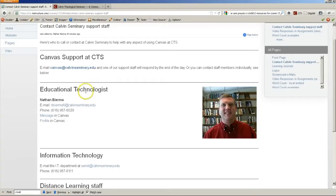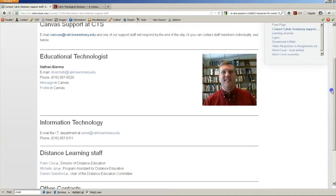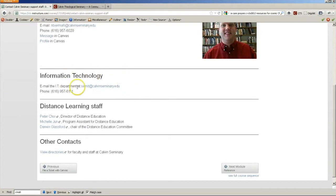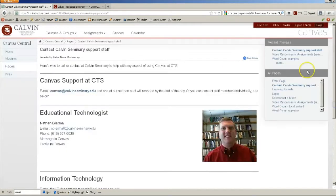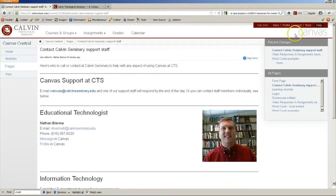You can email me individually or call me. There's also our information technology staff and distance learning staff who's able to help you. So at any time, go to Tools and contact Calvin Seminary Support Staff with any questions or comments that you have.